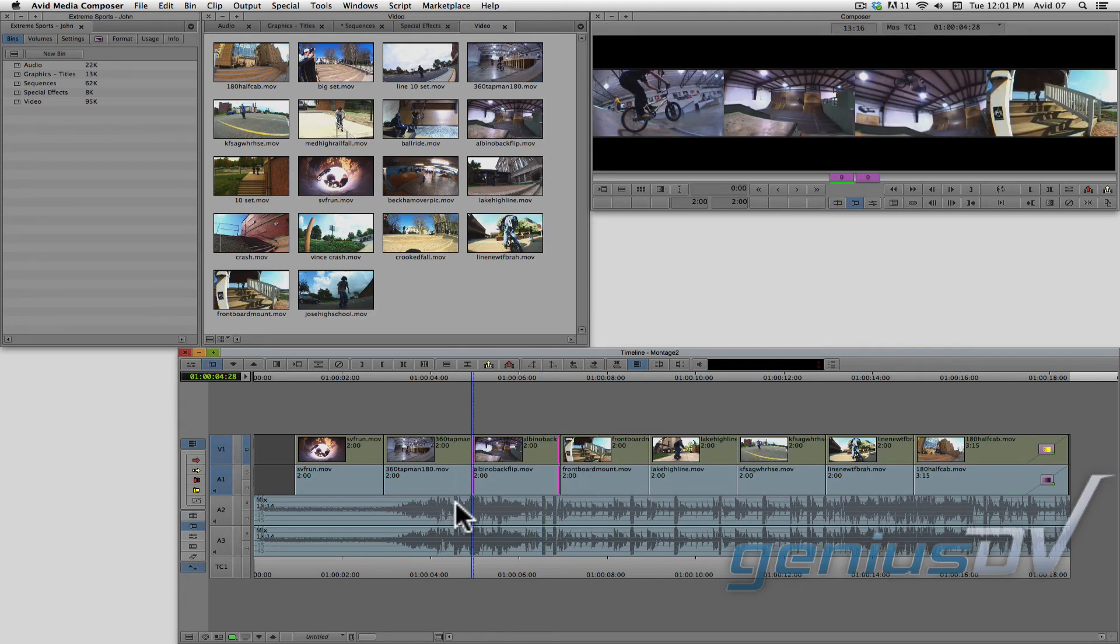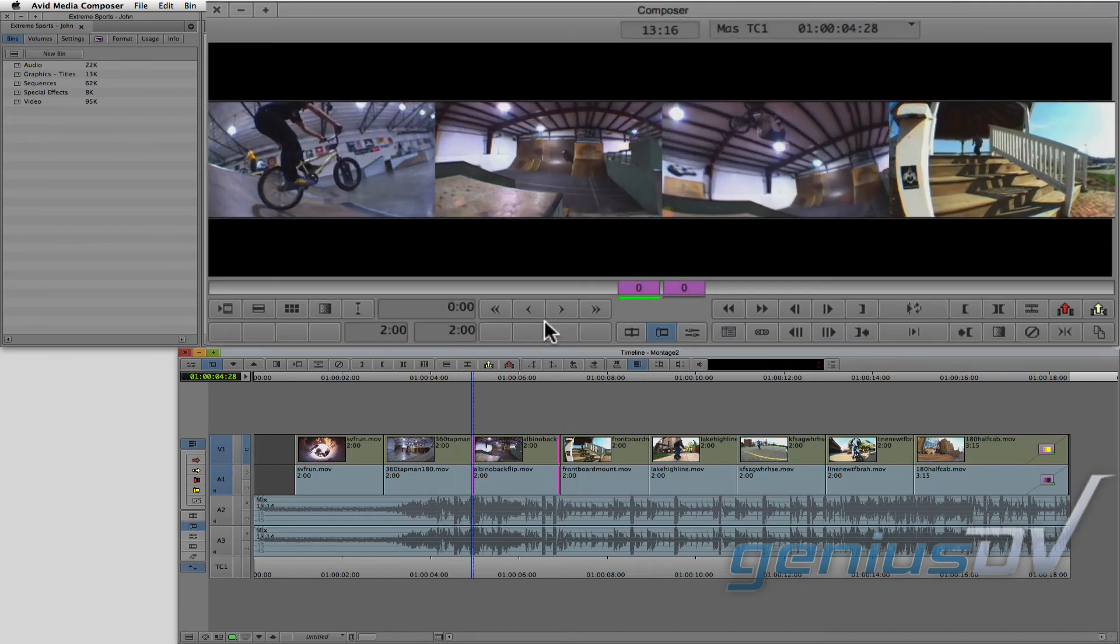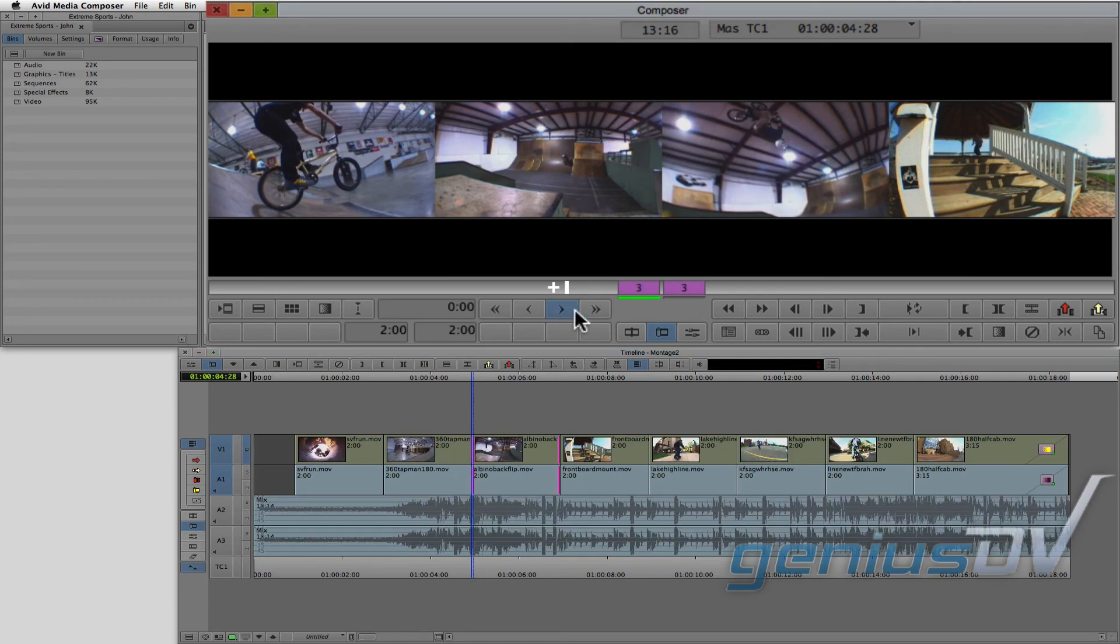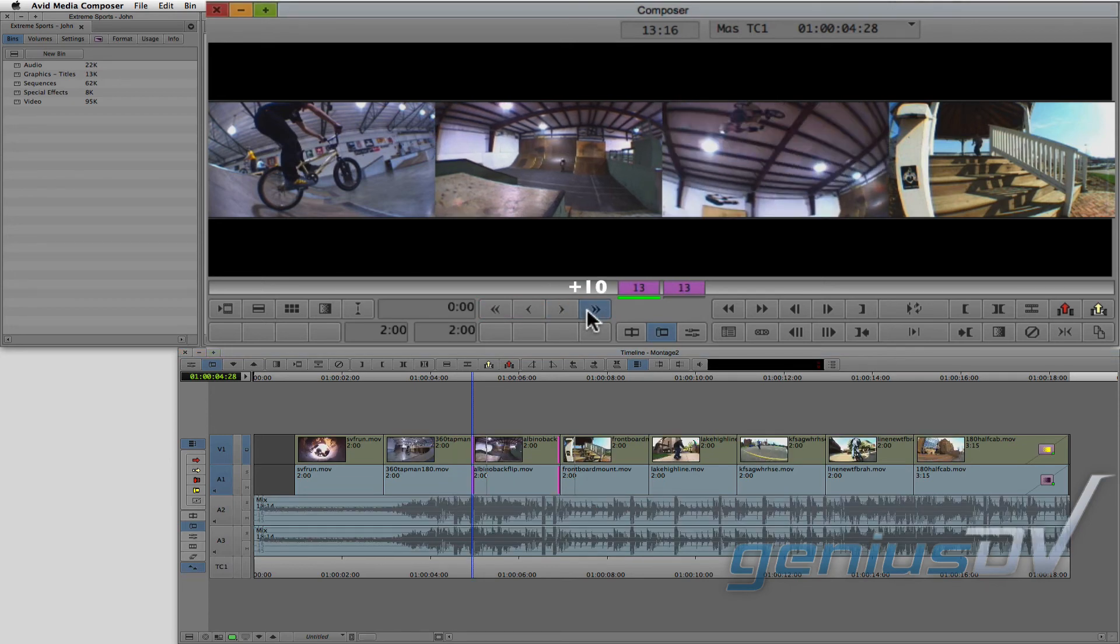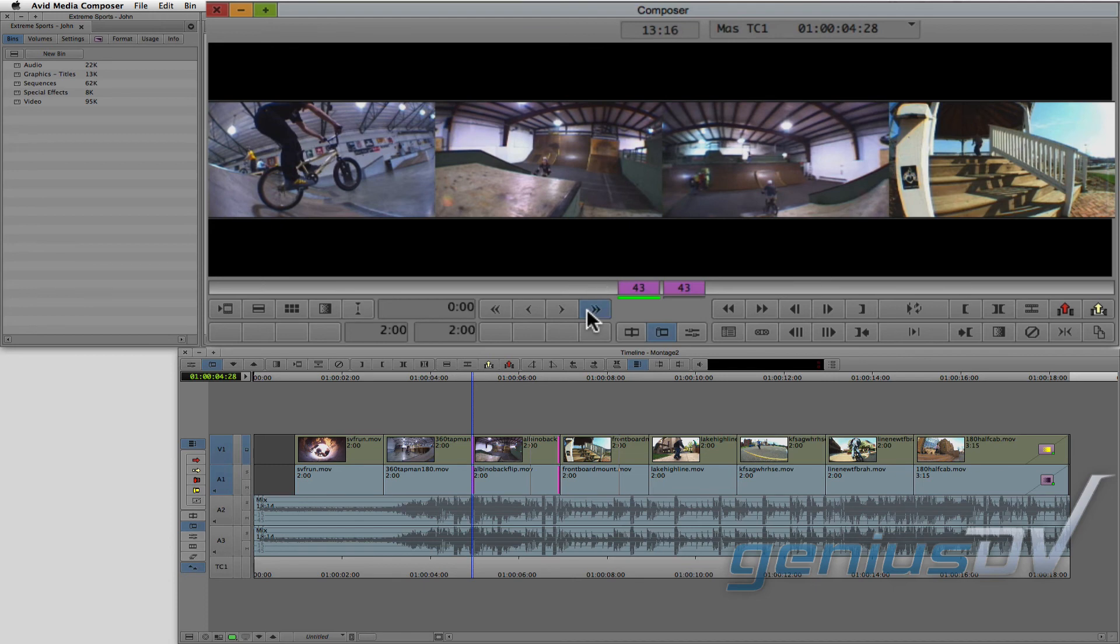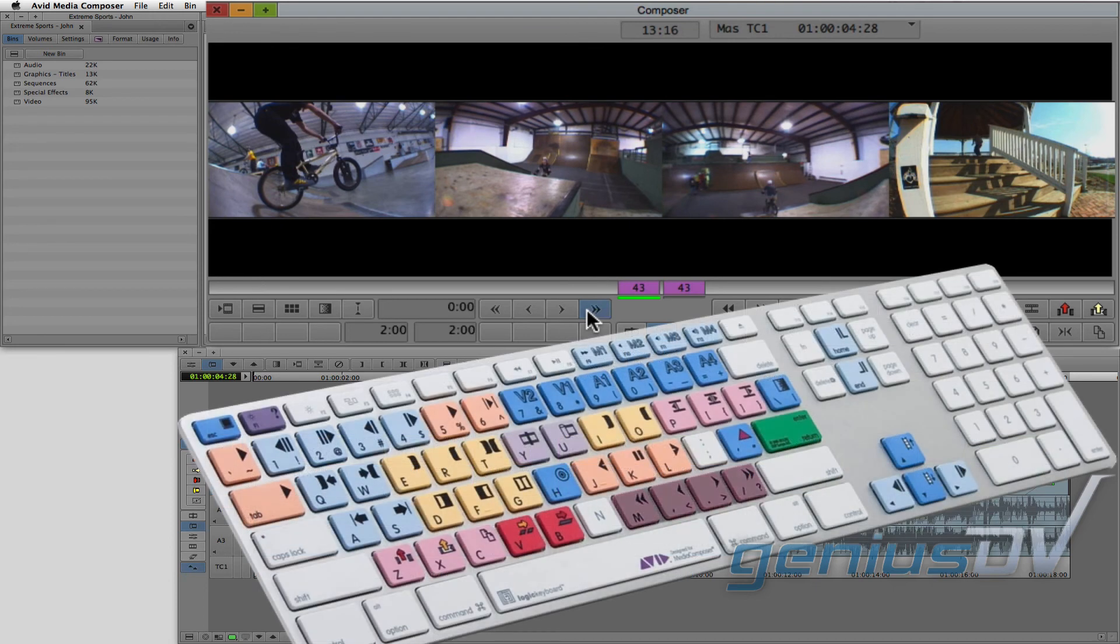Also, if you don't feel comfortable with dragging the pink rollers with the mouse, you can use these trim keys within the composer window, which represent one frame or ten frames in either direction. And these trim keys are also part of the default keyboard layout.